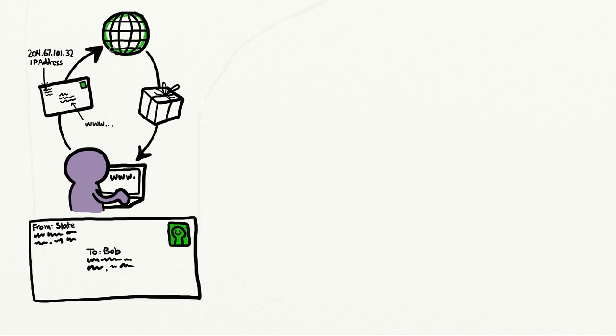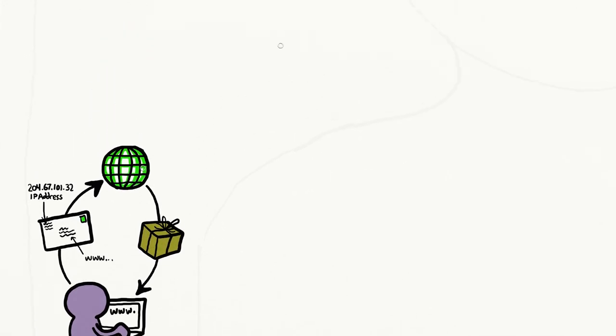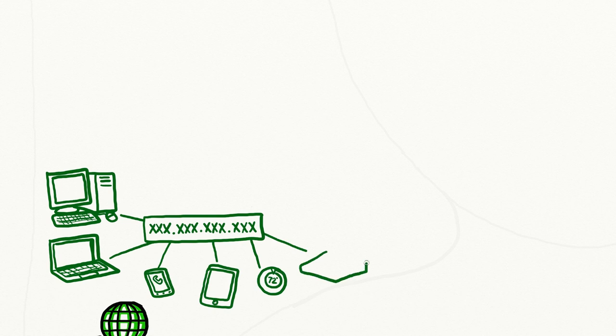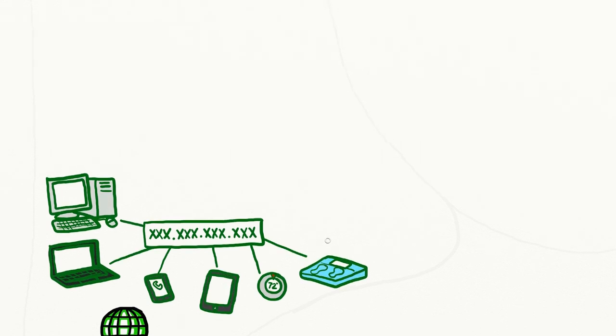Your computer's unique address is known as an IP address, and every computer connected to the internet has one, including devices like smartphones, tablets, and even internet-enabled devices like bathroom scales and thermostats.